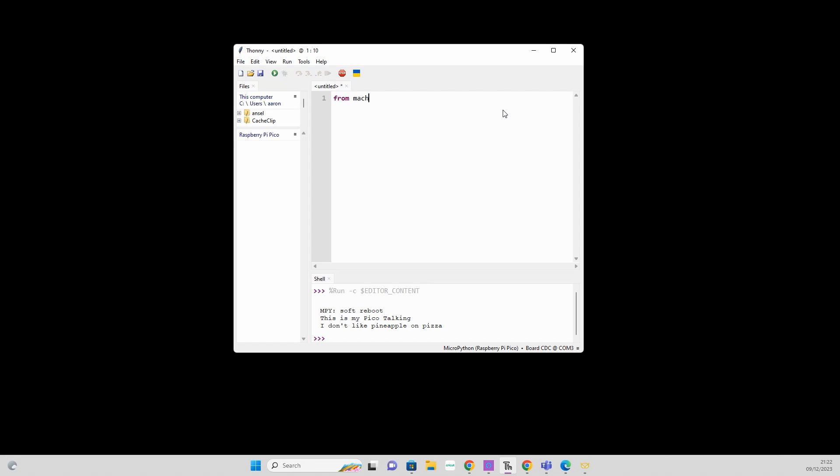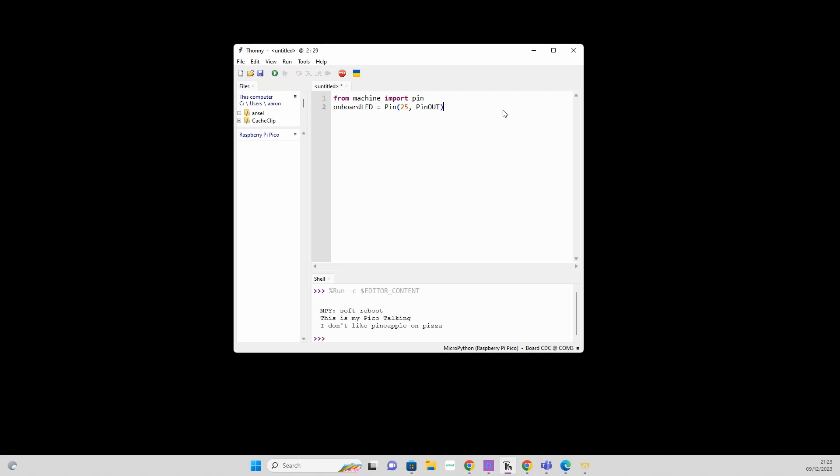That's what we're going to do now. From machine we're going to import Pin, so this just lets us control all the pins on the Pico. And then what we're going to do is this line of code: onboard_led, so we're creating a variable and we're saying it equals Pin 25. Remember, you can check back to that pin diagram and see what all the pins do. Pin 25, and we're saying comma Pin.OUT, so we're setting it as an output.